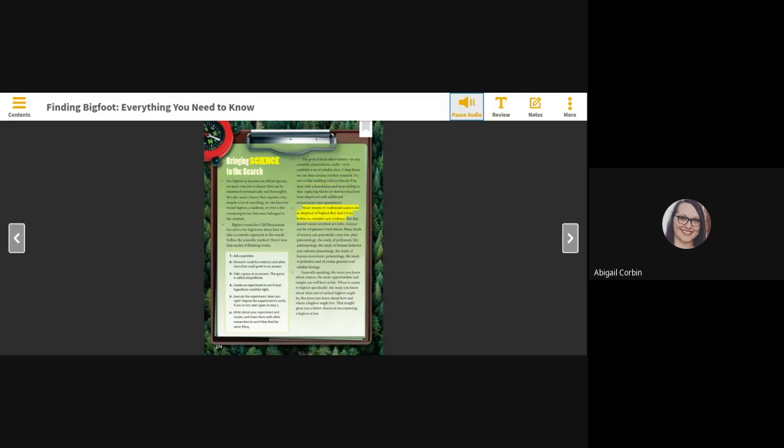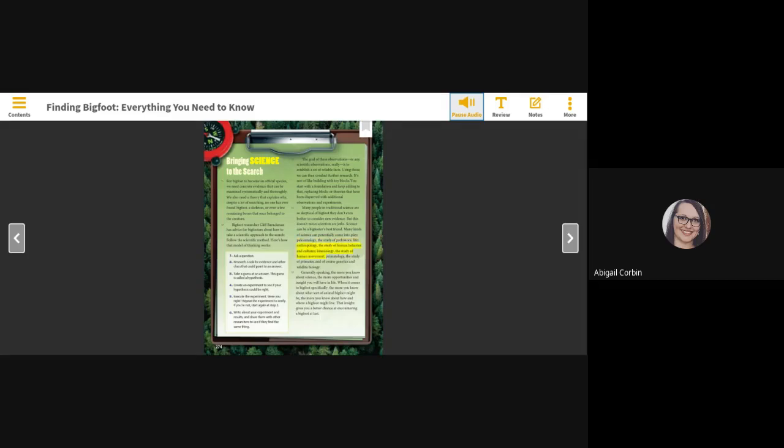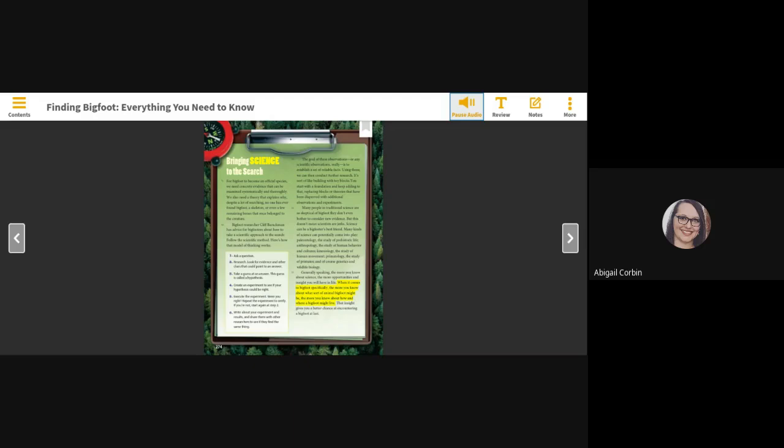Many people in traditional science are so skeptical of Bigfoot, they don't even bother to consider new evidence. But this doesn't mean scientists are jerks. Science can be a Bigfooter's best friend. Many kinds of science can potentially come into play. Paleontology, the study of prehistoric life. Anthropology, the study of human behavior and cultures. Kinesiology, the study of human movement. Primatology, the study of primates. And of course, genetics and wildlife biology. Generally speaking, the more you know about science, the more opportunities and insight you will have in life. When it comes to Bigfoot specifically, the more you know about what sort of animal Bigfoot might be, the more you know about how and where a Bigfoot might live. That insight gives you a better chance at encountering a Bigfoot at last.